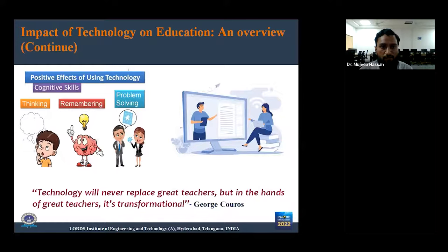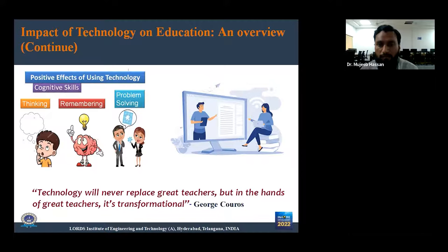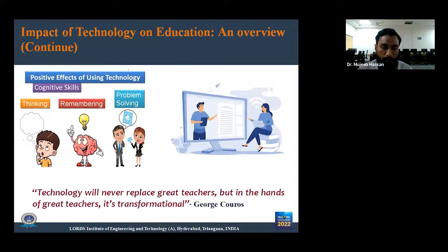We can also have the positive effect of technology in the form of cognitive skills — enhancing the quality of students through thinking, remembering, and problem solving. If we have the positive impact of technology on education, we will simply have great learners. As a relevant quote states: 'Technology will never replace a great teacher, but in the hands of a great teacher, it is transformational.'